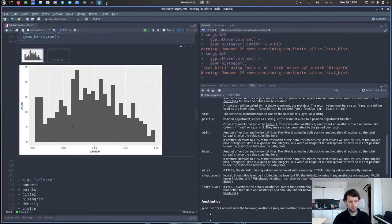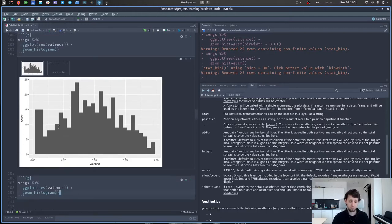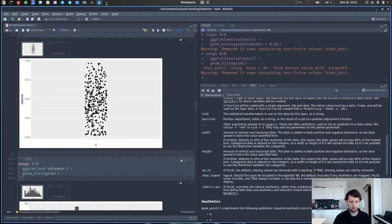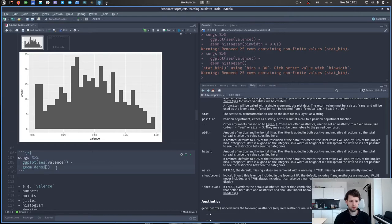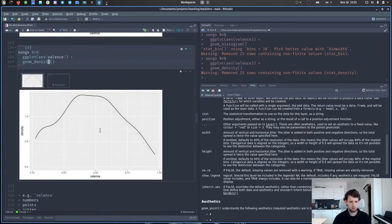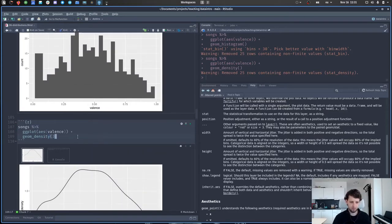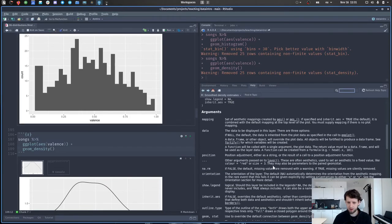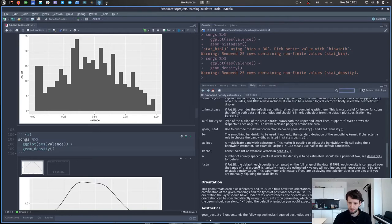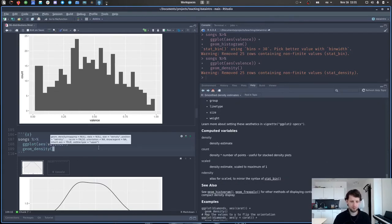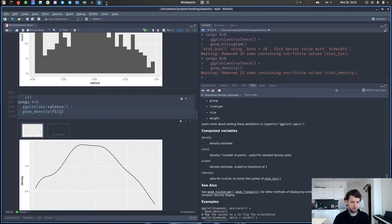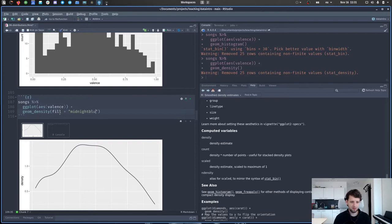We can take this idea and generalize it a bit more — instead of having to choose a bin size, we want to approximate the density of all those points along the axis. We do so using geom_density, which gives a smooth representation of the density. It is also subject to some parameters we might want to change, like how the smoothing is performed — the so-called smoothing kernel — but we are not dealing with that today.